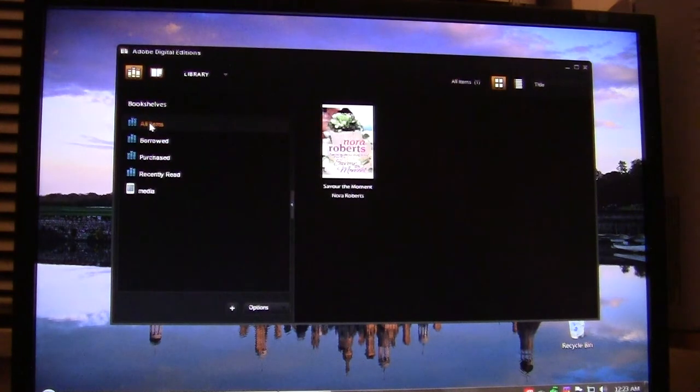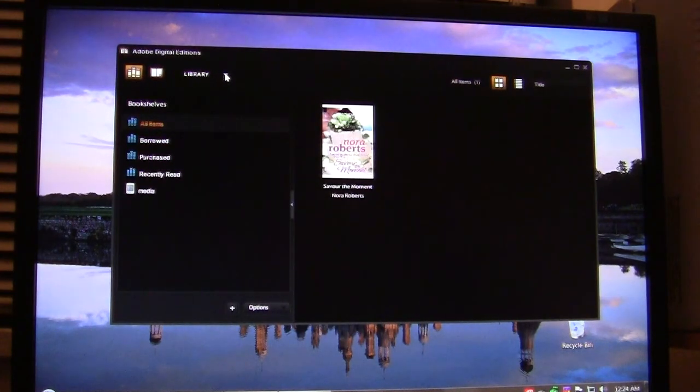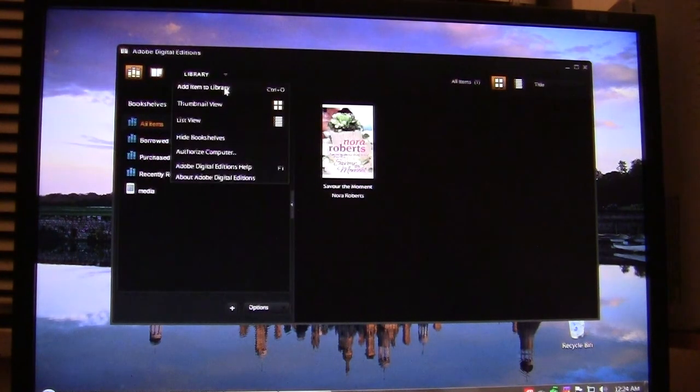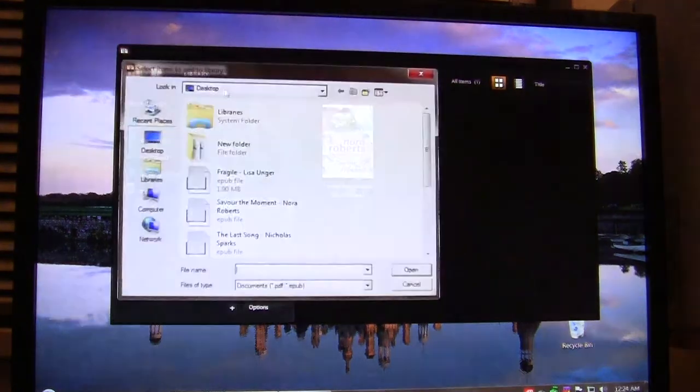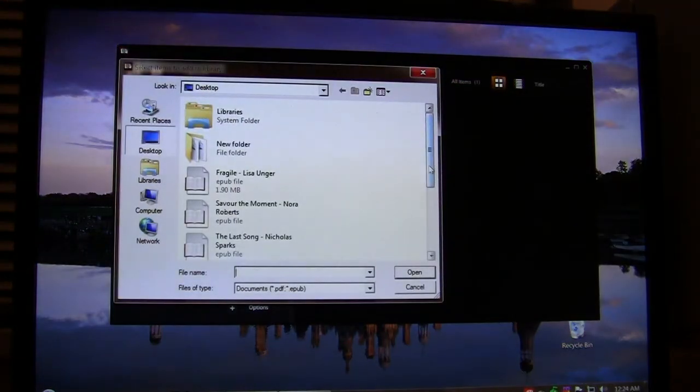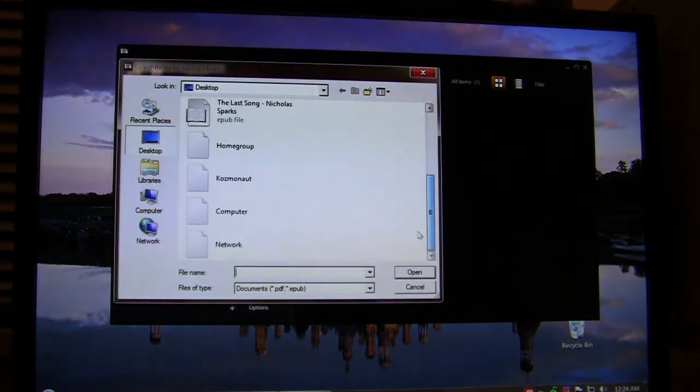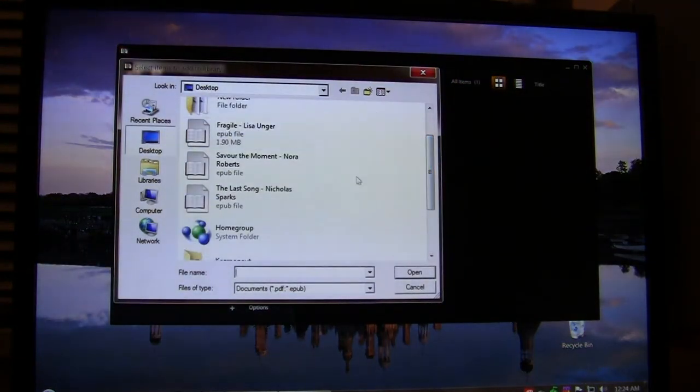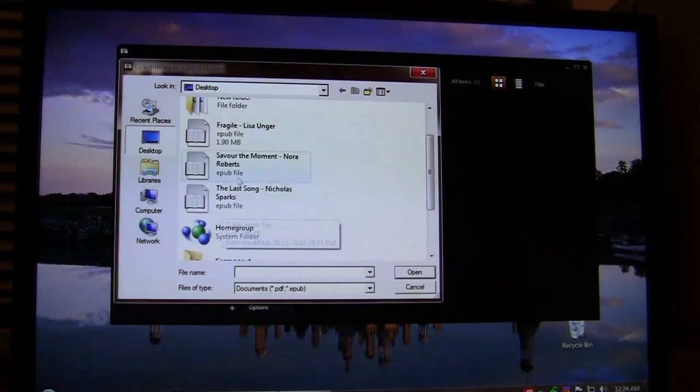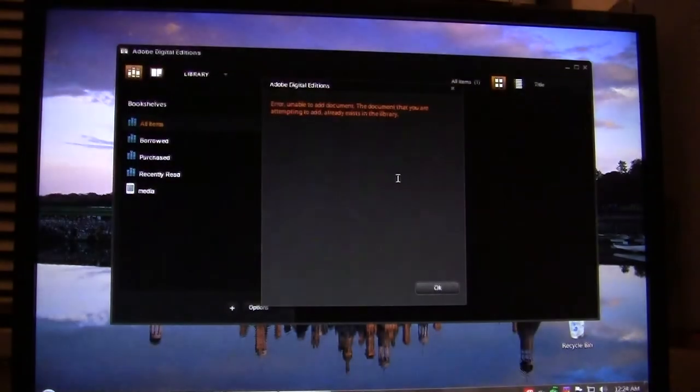Now you can see I've done exactly what you do in Calibre, which is you scroll around and look for the books that you want wherever it is on your computer. Then you click on it and then click Open.